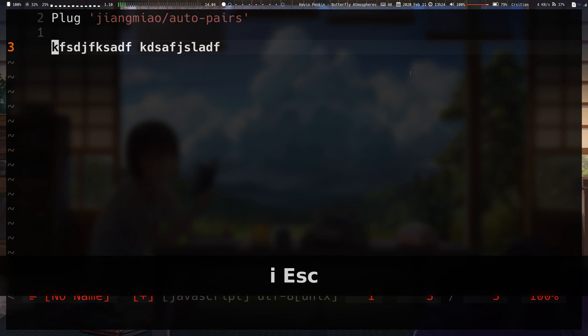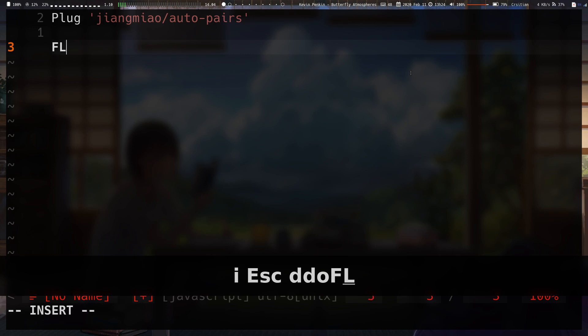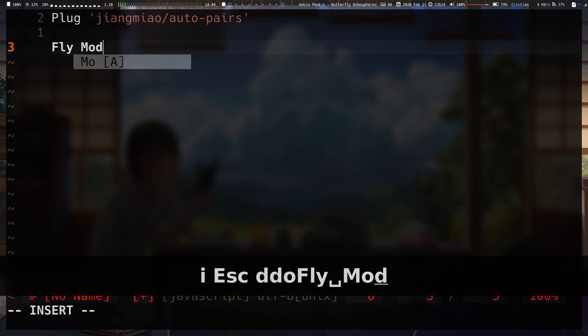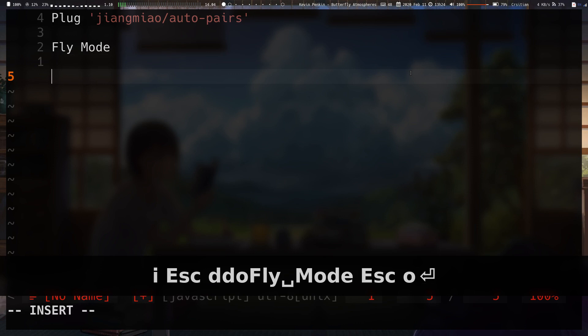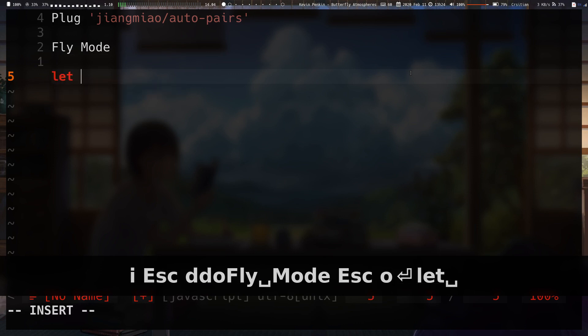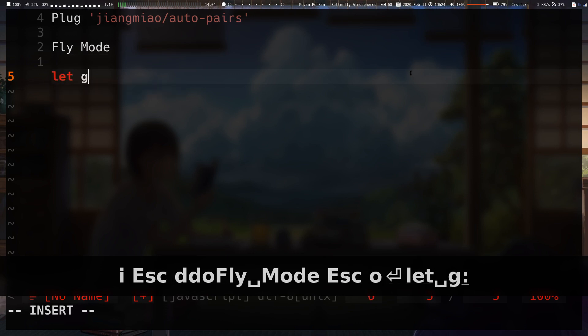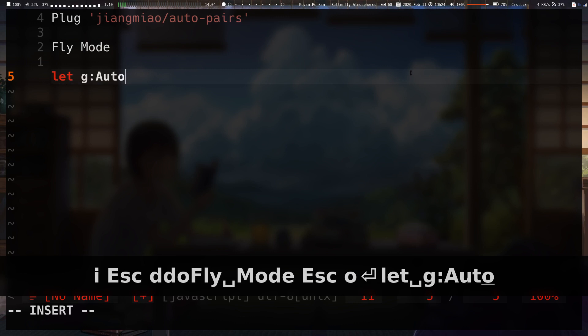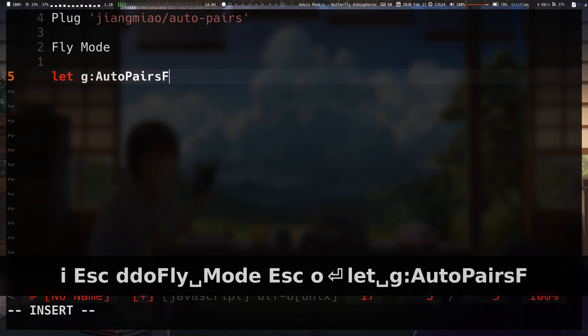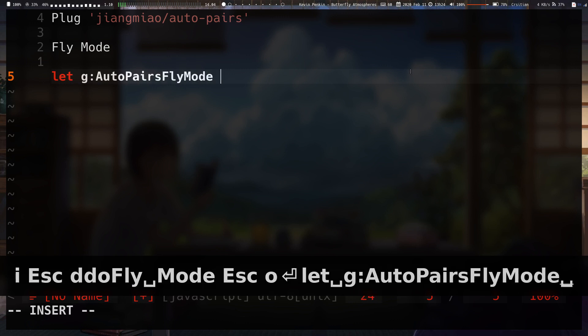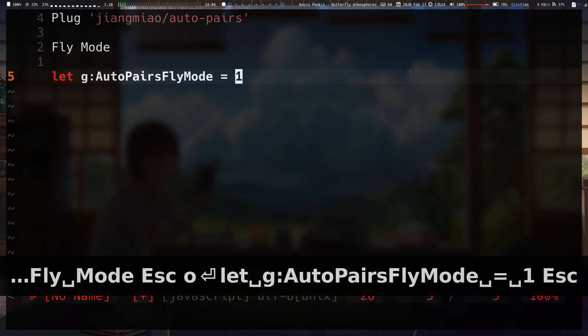So, the reason I really do keep this plugin around is because of a feature called fly mode, which is disabled by default. You have to go to your VIMRC and type in this, let g:auto_pairs_fly_mode equal one, to enable fly mode.